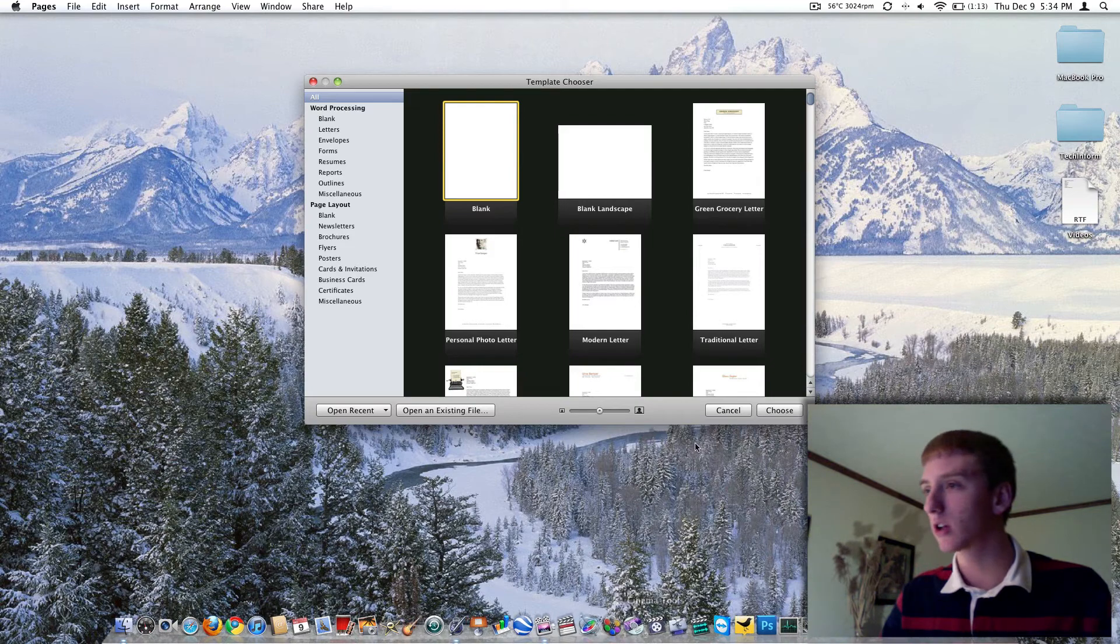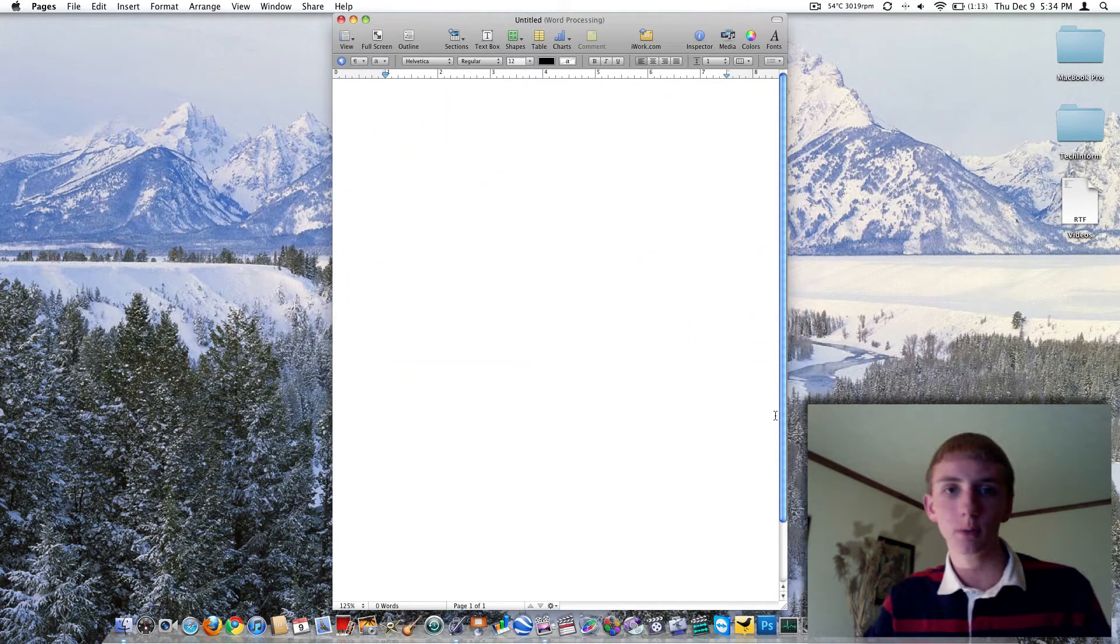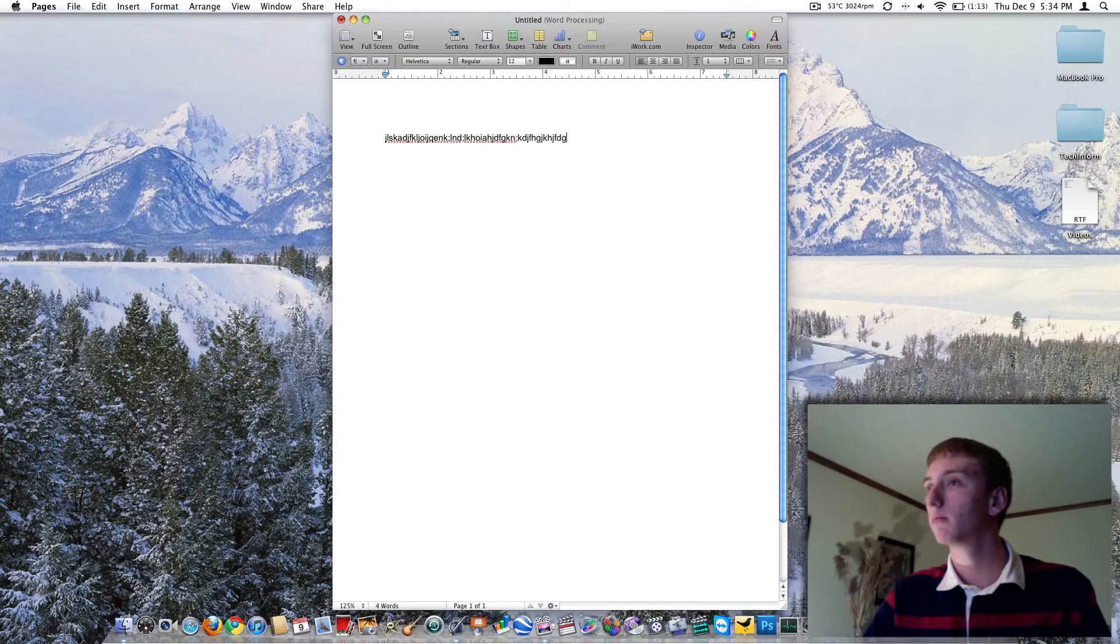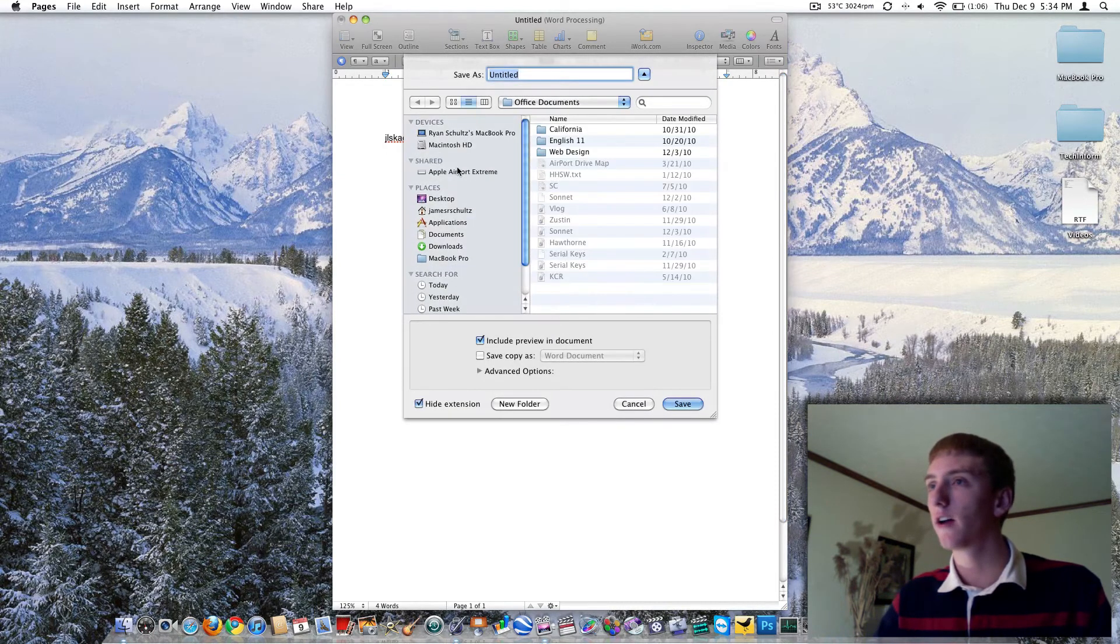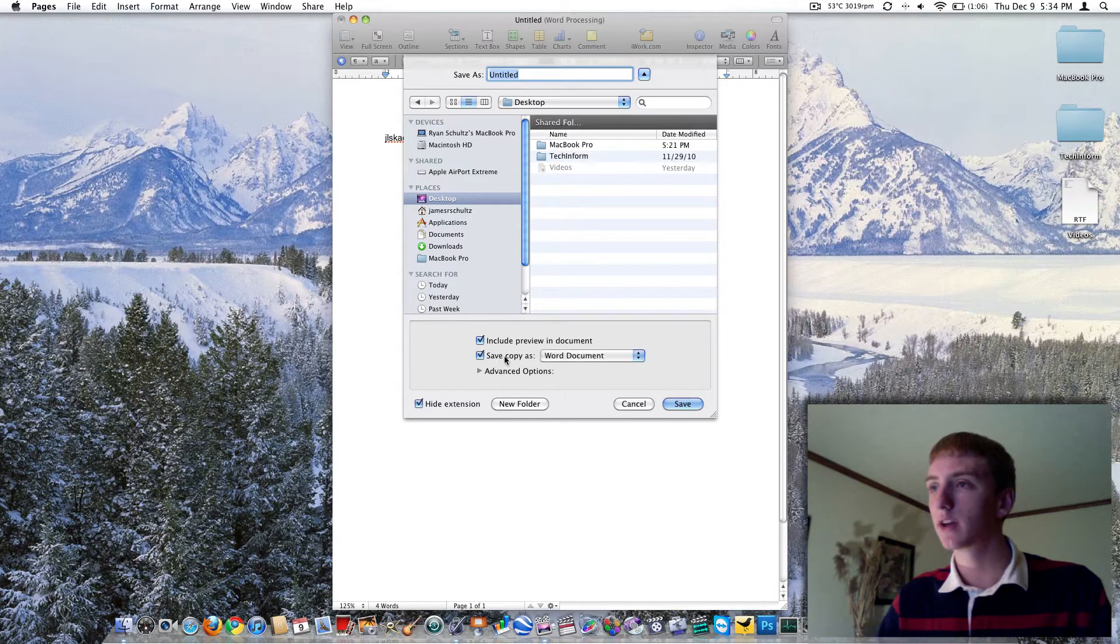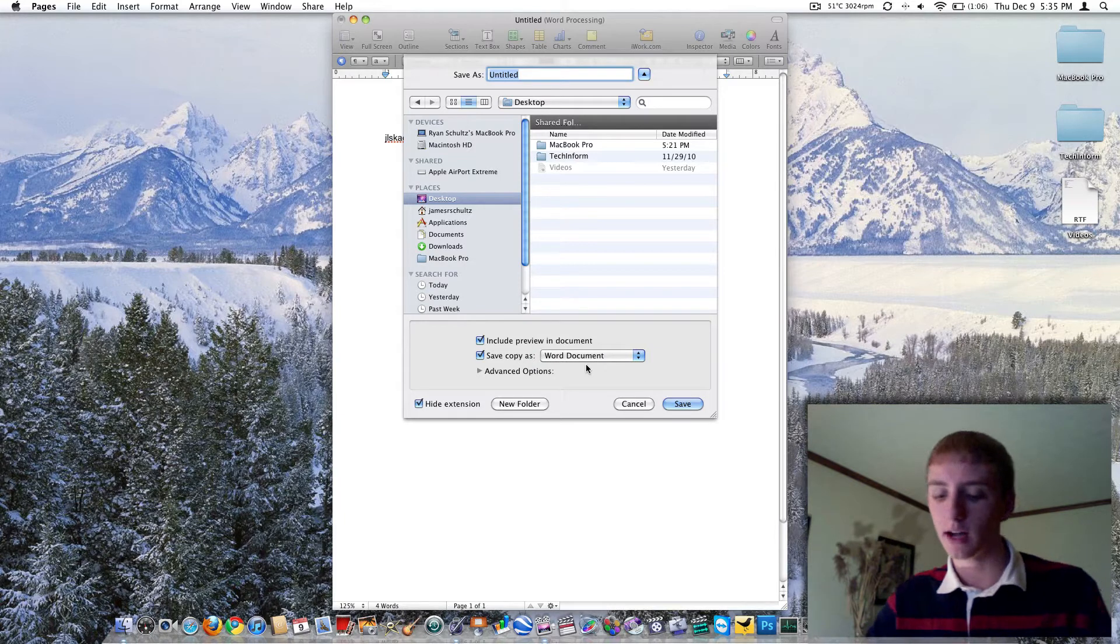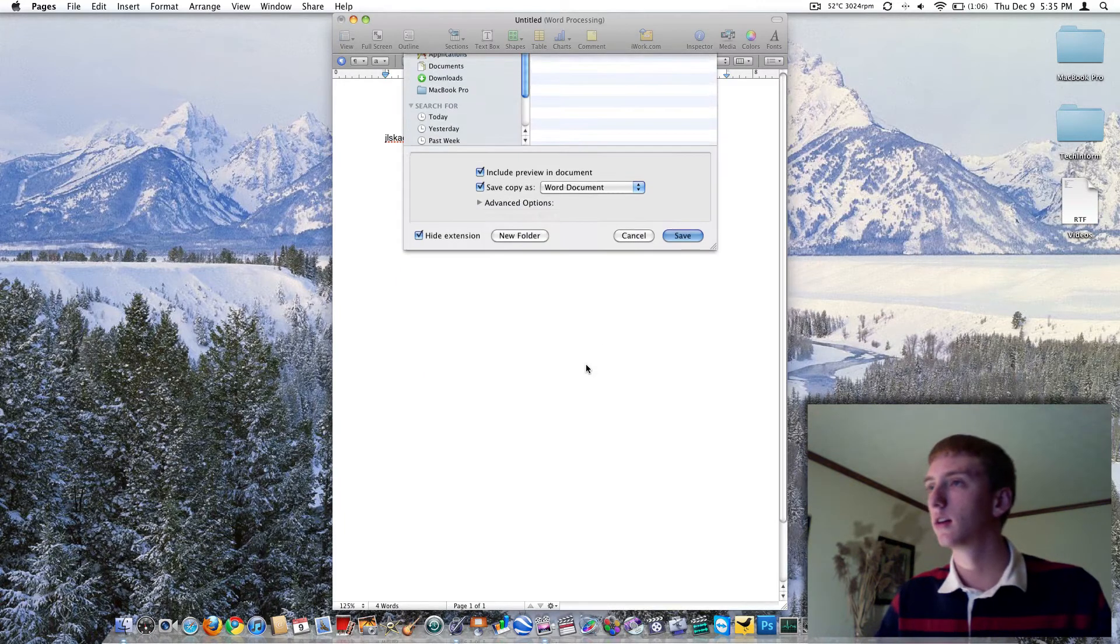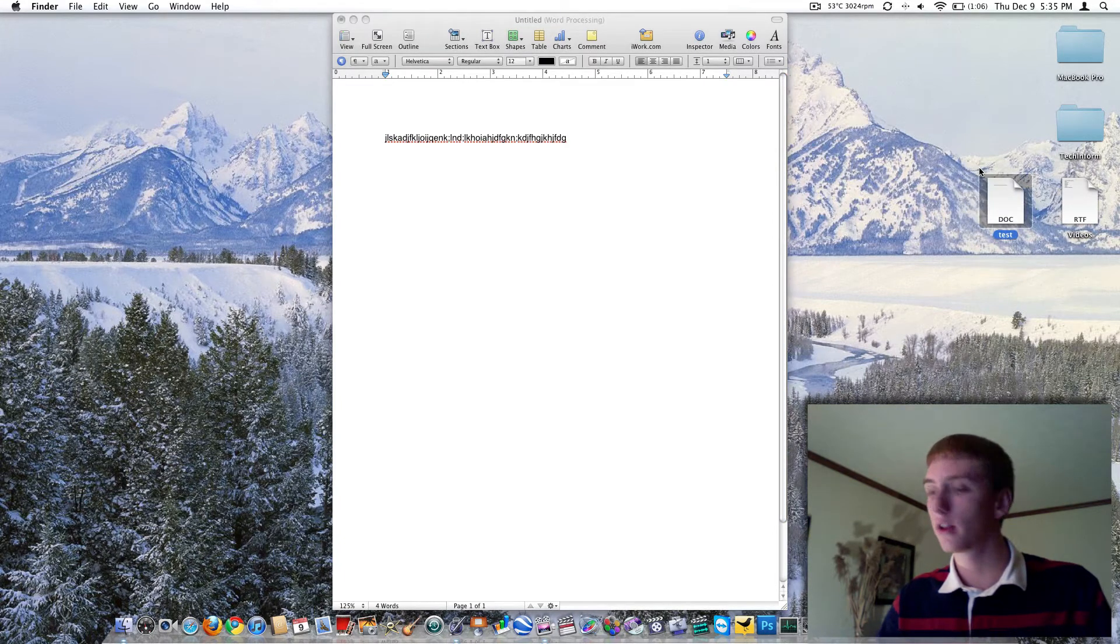So we just launched it again and choose and there we are with our new document. But again, super easy. Very compatible. If we were to type up some massive document here, we could go up to file, save. We'll save it. How about to the desktop? Save copy as a Word document or an iWork08 document. We'll do a Word document. That'll be a .doc and we'll call it test. So there is the test.doc there.